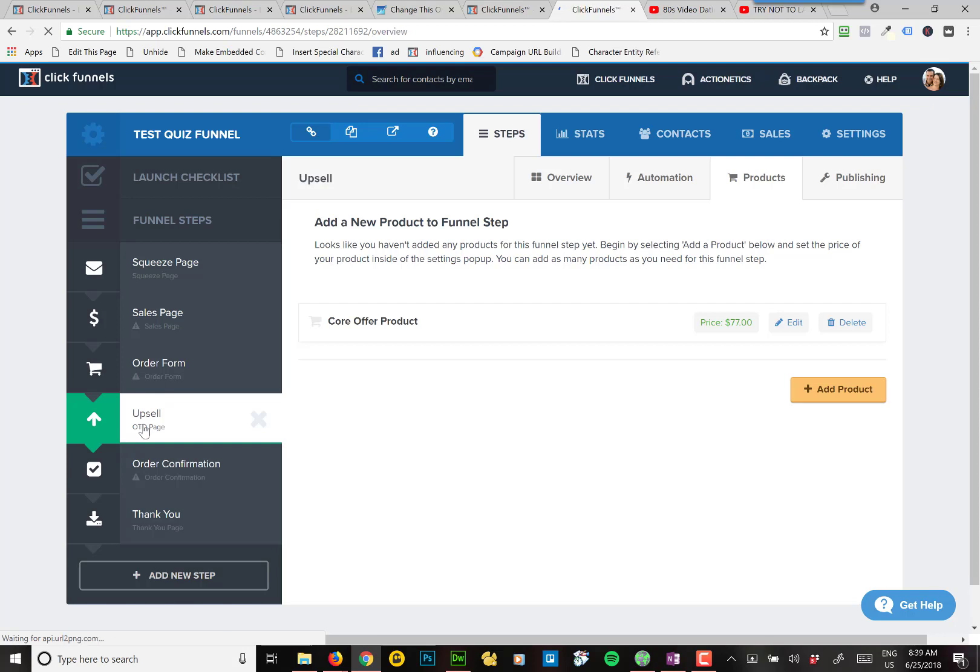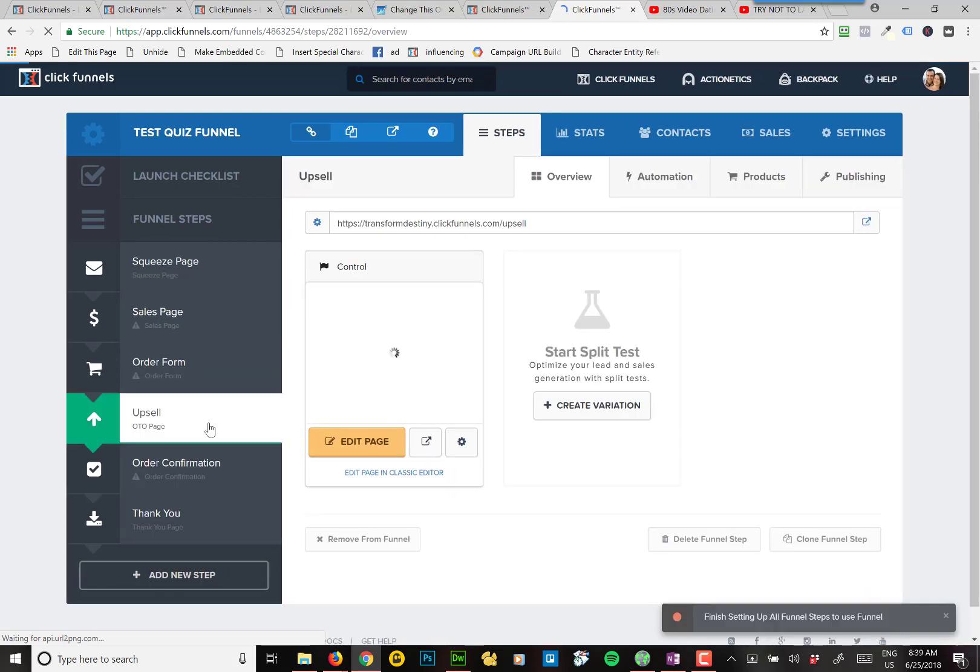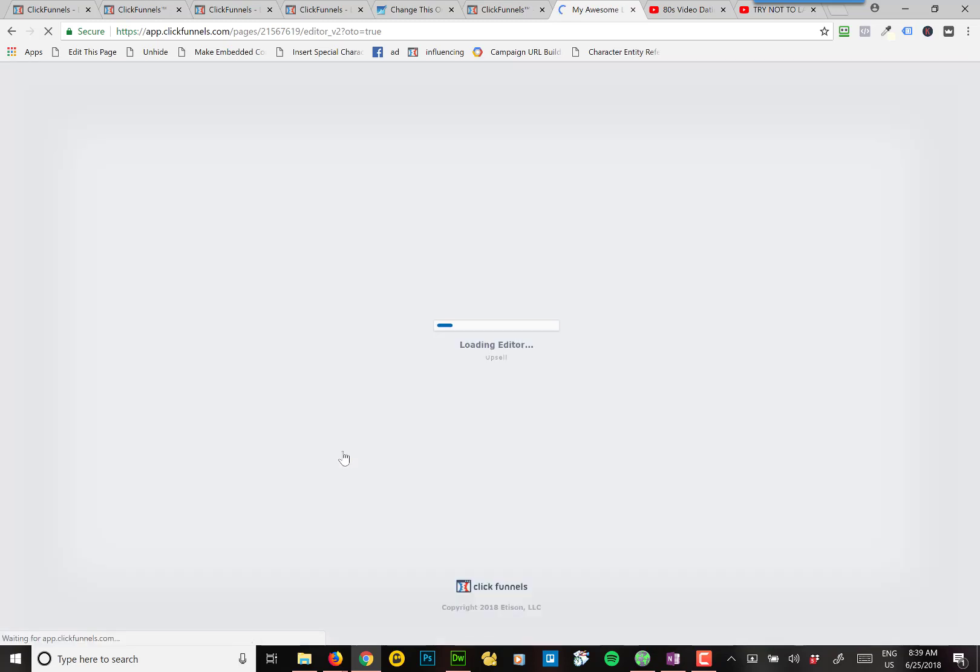Okay, so if we go back into the step and click on edit page, now we want to set our button so that it purchases that product.